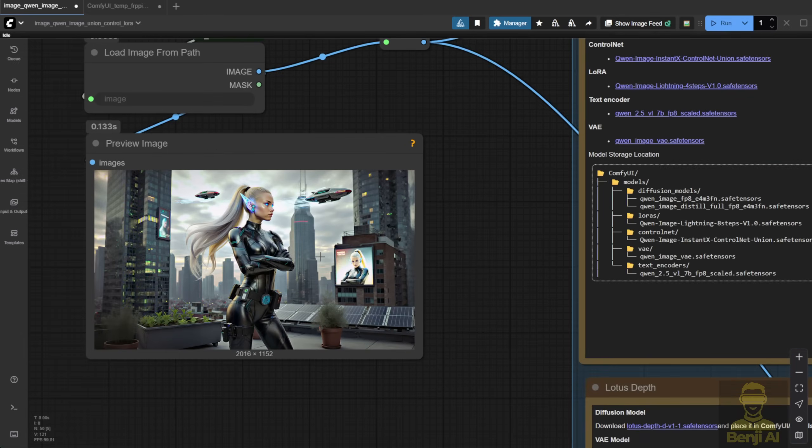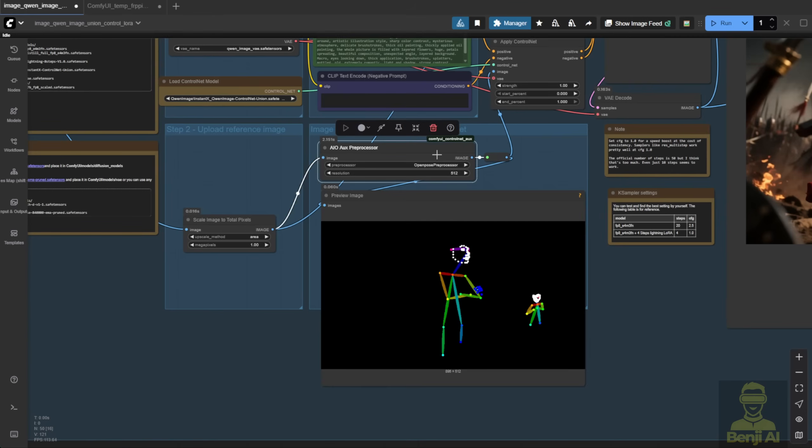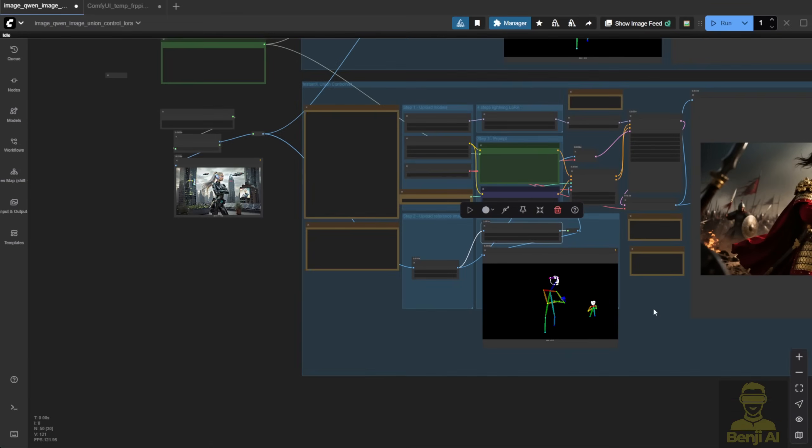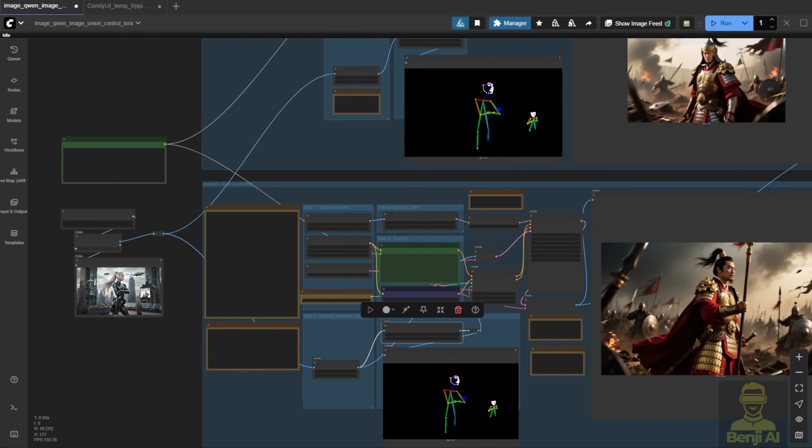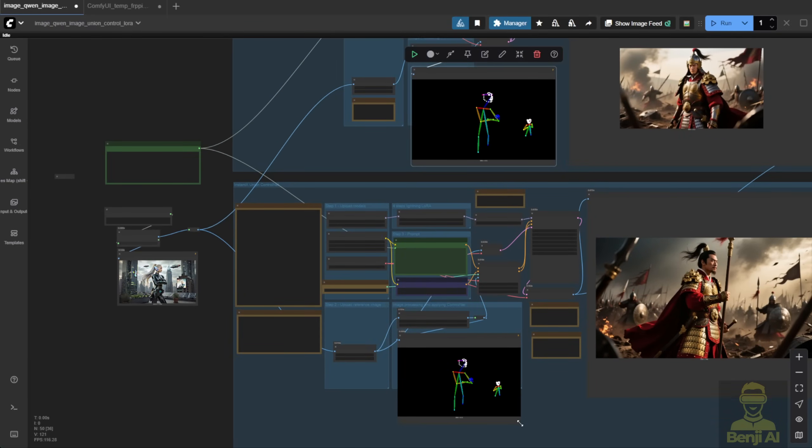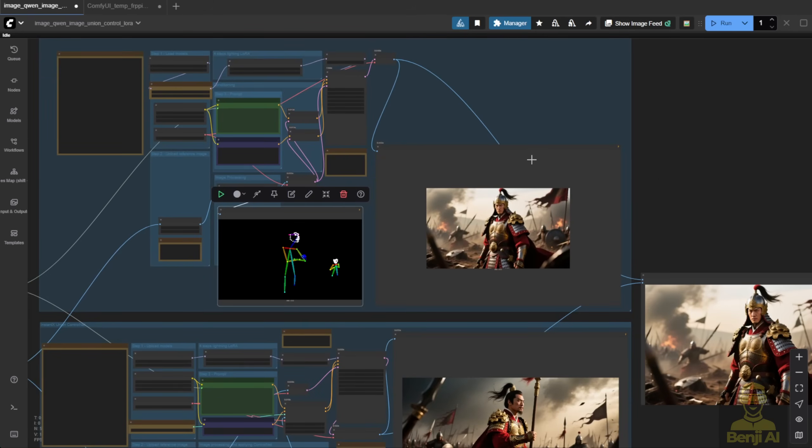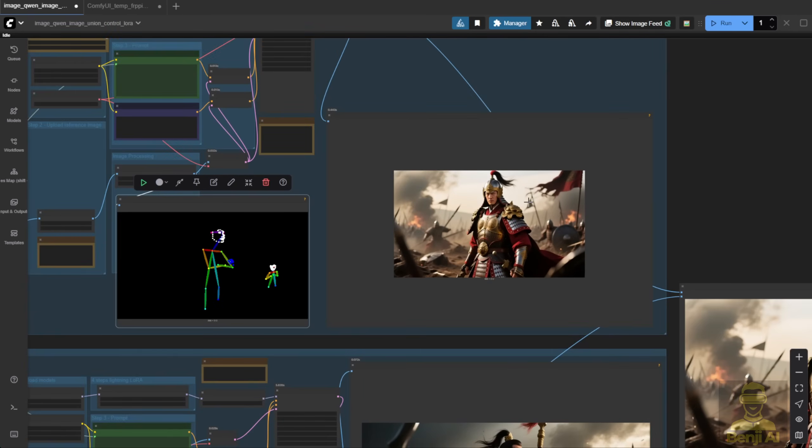Here's another example. This time with Open Pose. First, I've got this reference image. The preprocessor clearly detects the character in the middle, and the background character too. As you can see, both workflows use the exact same Open Pose preprocessing image. But the results are totally different. The one using the LoRa model is way off. It doesn't match the pose at all.